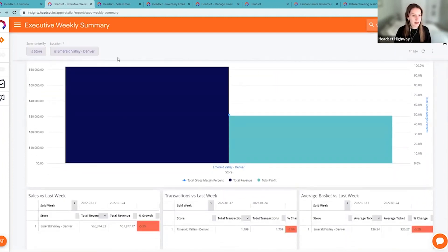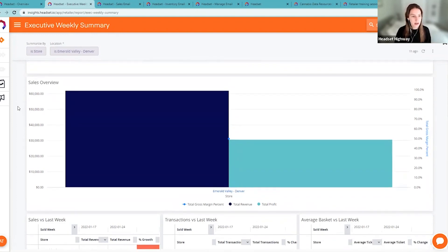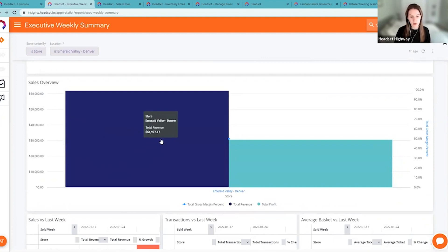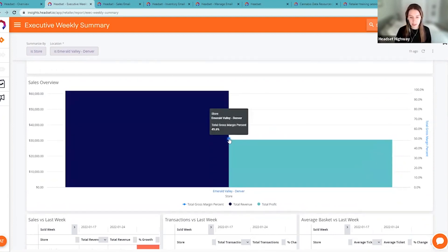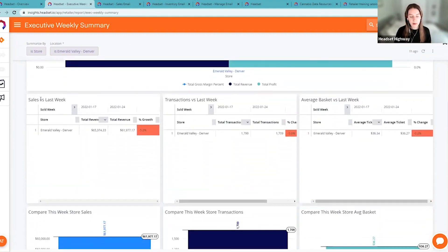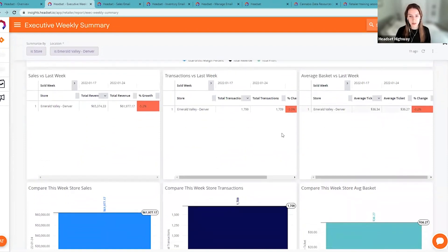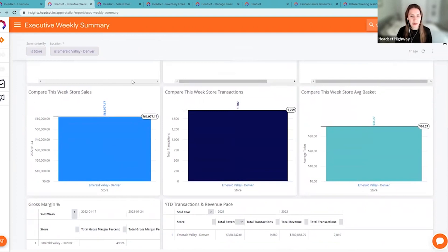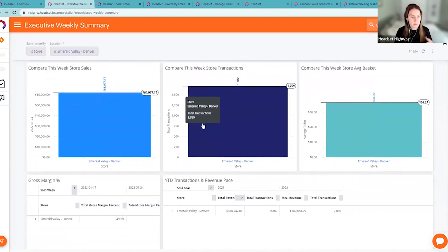I'm only looking at one of our dummy locations, but you can look at all locations combined or just one. We have our sales overview showing total revenue and profit, as well as gross margin. We also have last week's sales, transactions, and average basket so we can see how we did in terms of growth. We can also view store sales, transactions, and average basket in a bar chart format.